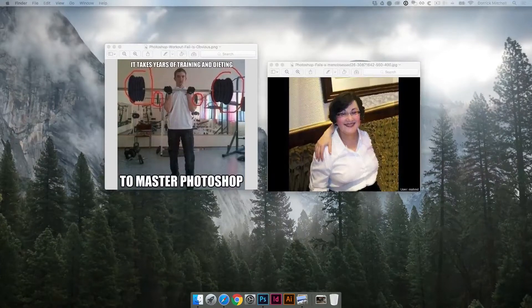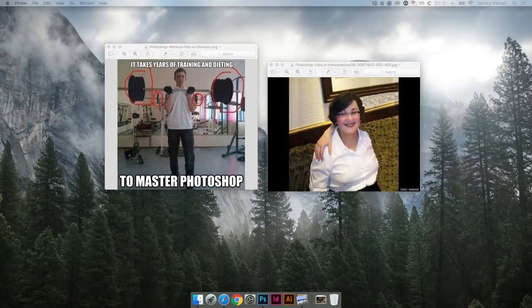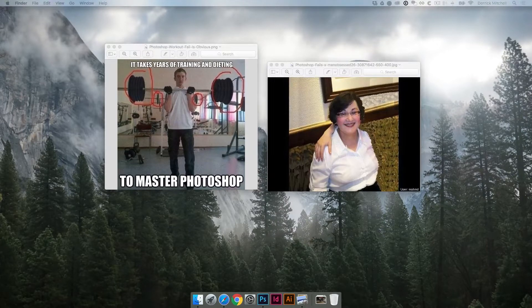Welcome back. Hopefully you've been able to get some photos of yourself or download the resources to follow along. I thought I would point out real quick, here's a couple Photoshop fails. You can Google Photoshop fails and find all kinds of crazy things, but I thought I'd point these two things out to you.